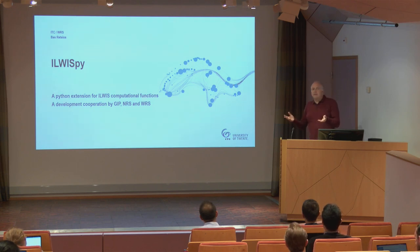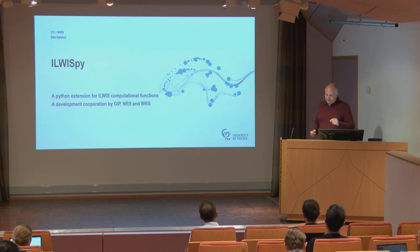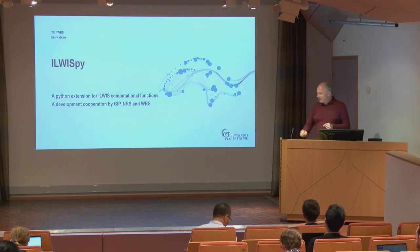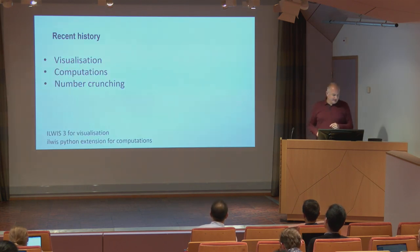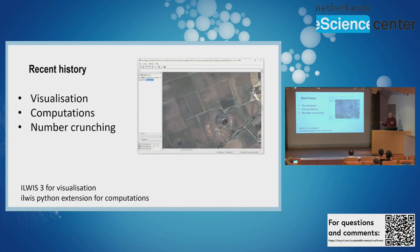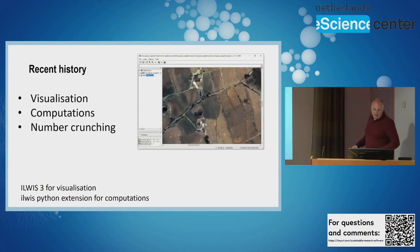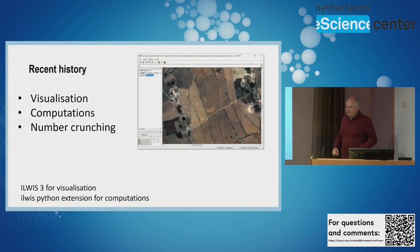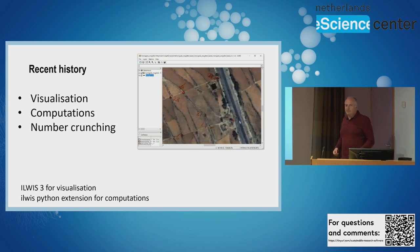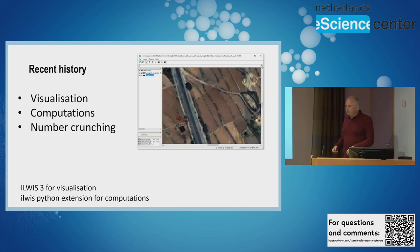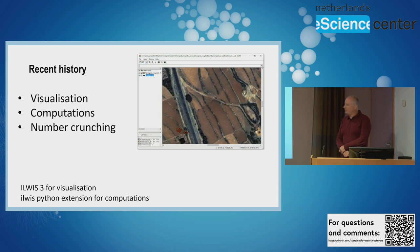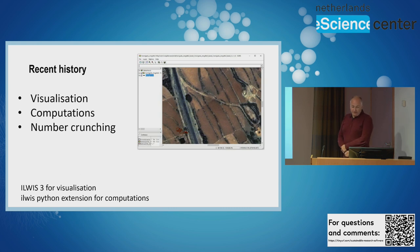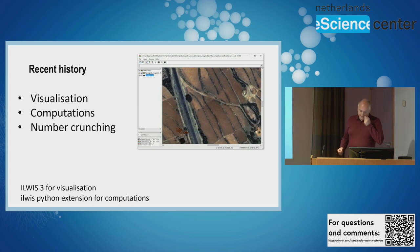For people not familiar with Ilvis, as Serkan said, this software has been developed at ITC with a history of 30 years or even more. It's a small GIS software - if you download it, it's about 30 megabytes.